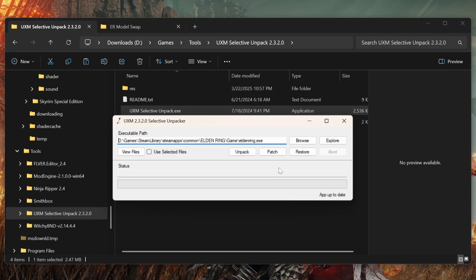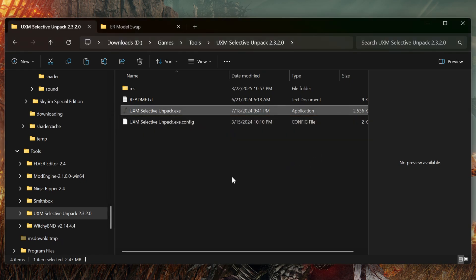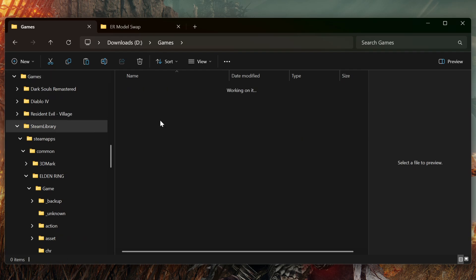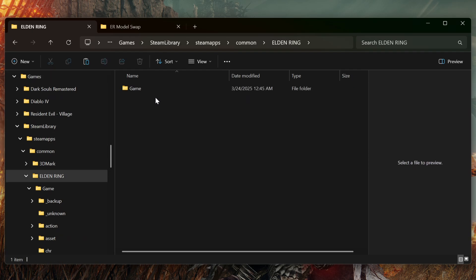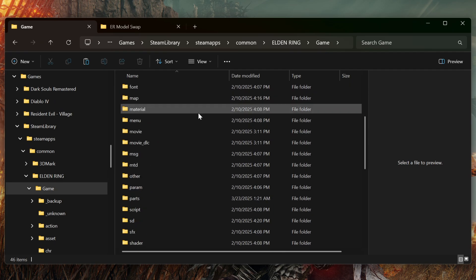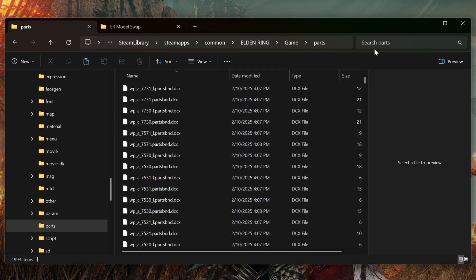First thing we want to do is use UXM to unpack the Elden Ring game files. Just click the Browse button, search for your EldenRing.exe file, and then click Unpack. This will take a few minutes. Once it's finished, close out of this and browse to your Steam library, go into Steam apps, Common, Elden Ring, and then our game folder. Now we want to go to Parts.